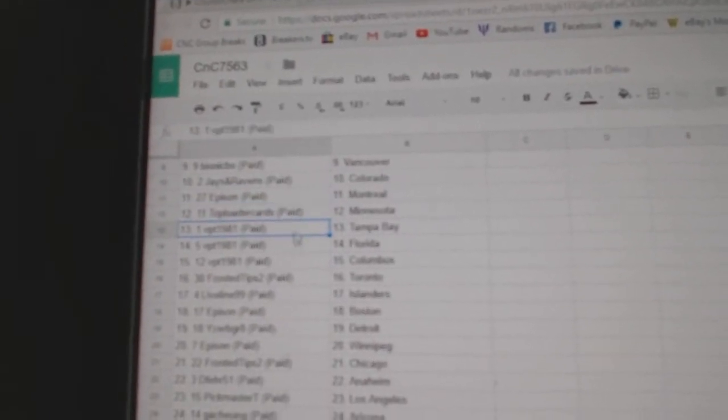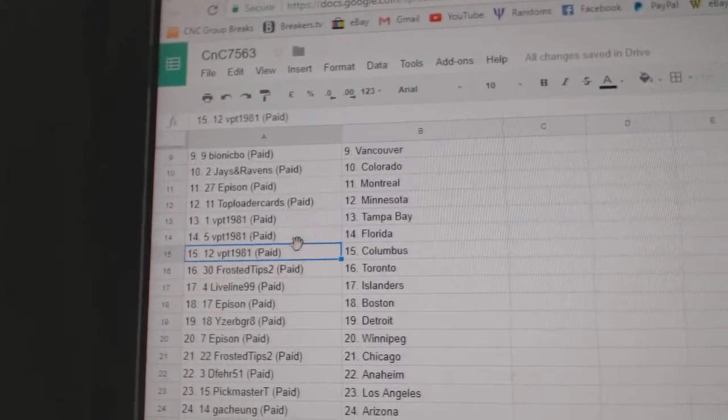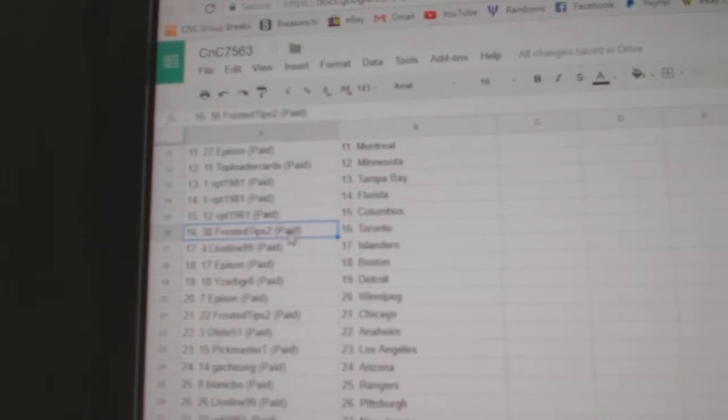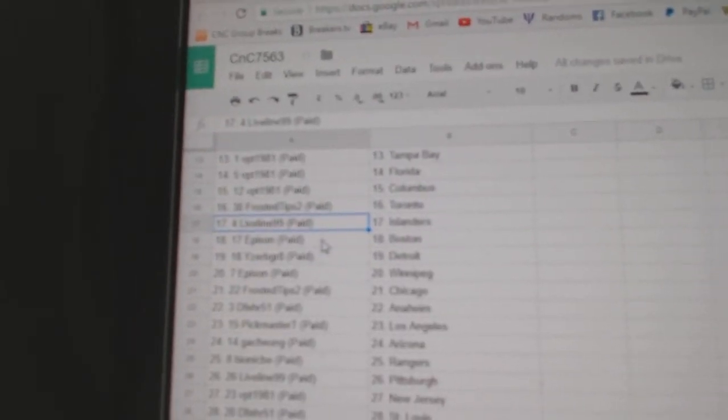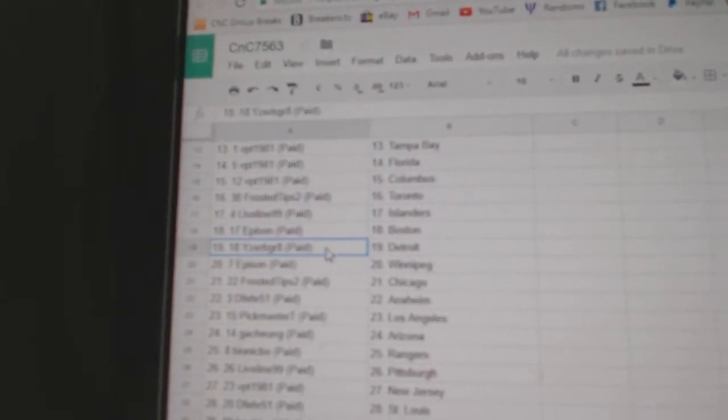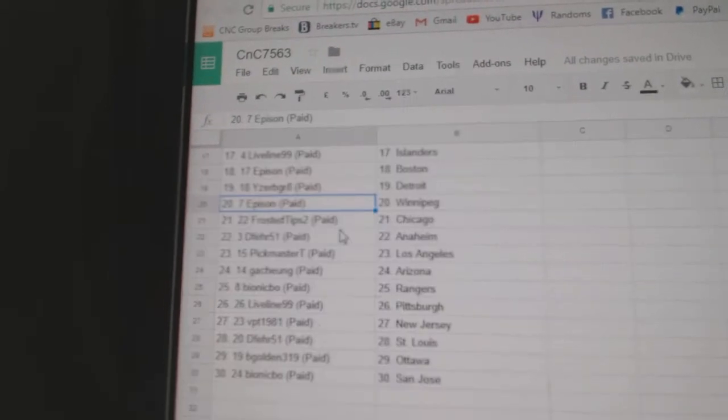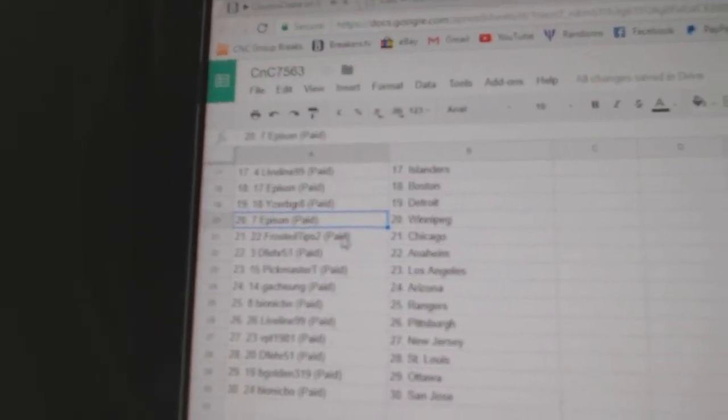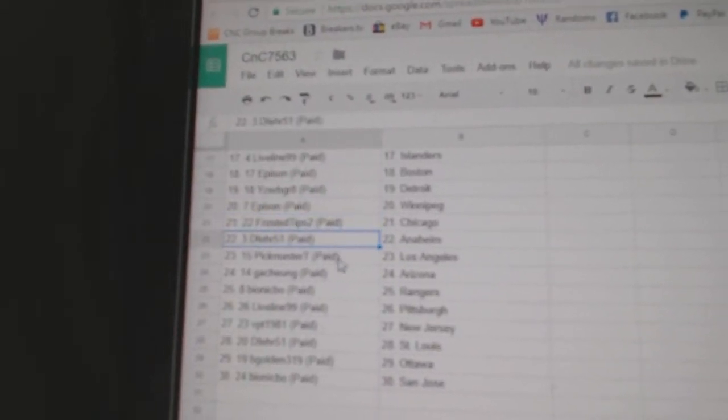Eppicent Montreal, Top Loader Minnesota, VPT Tampa, Florida Columbus, Frosted Tips Toronto, Live Line Islanders, Eppicent Boston, I should be great Detroit, Eppicent Winnipeg, Frosted Chicago.